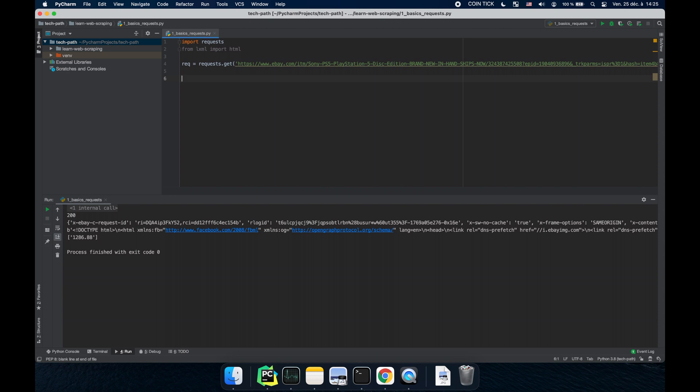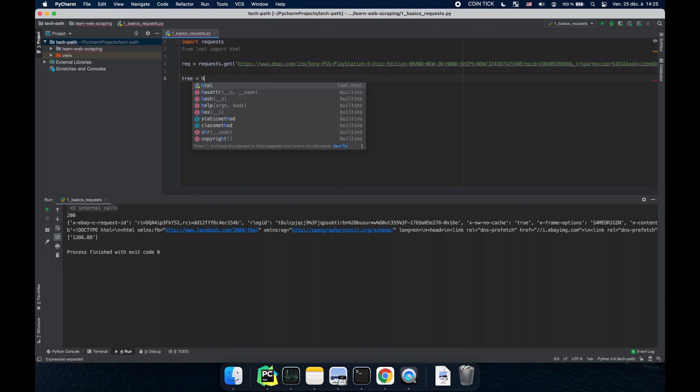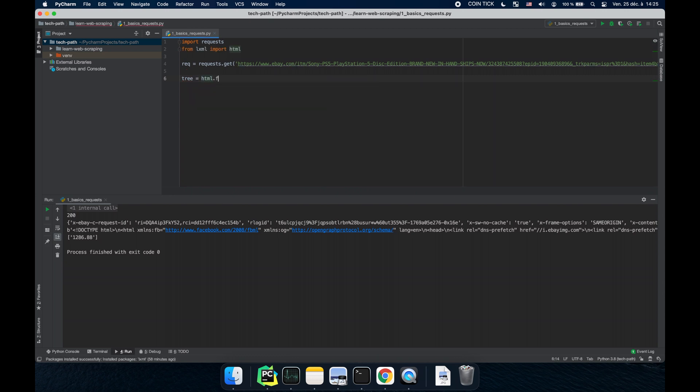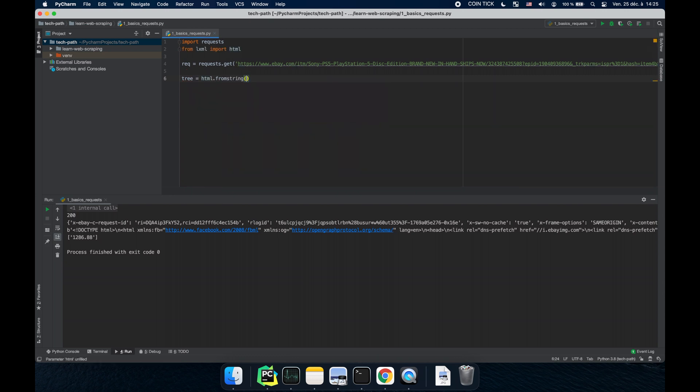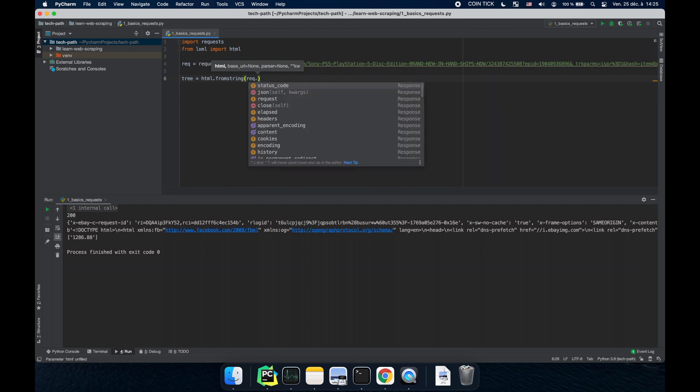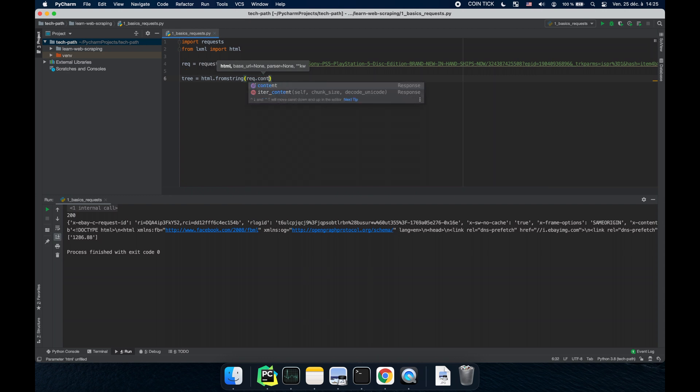So we're going to create a tree. To create it we're going to use HTML from string and inside this we're going to add requests.content.